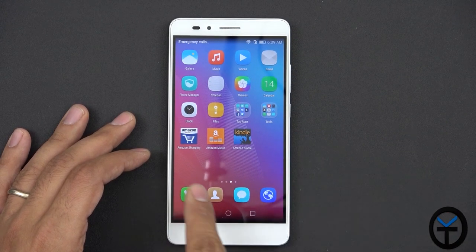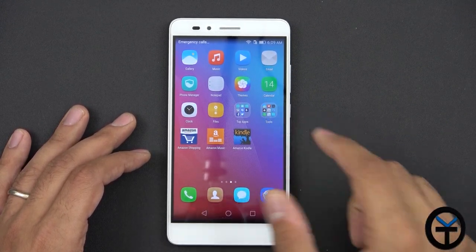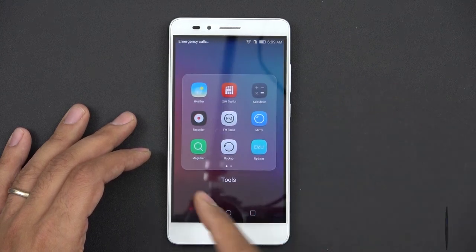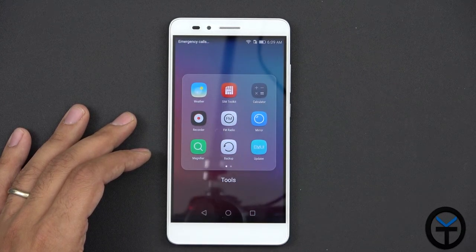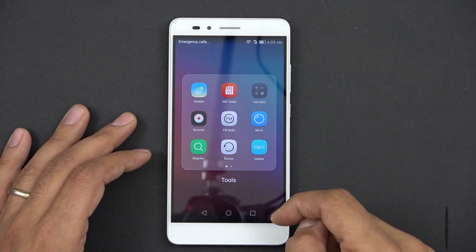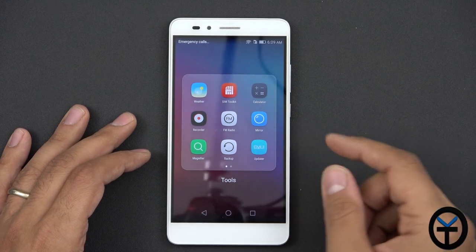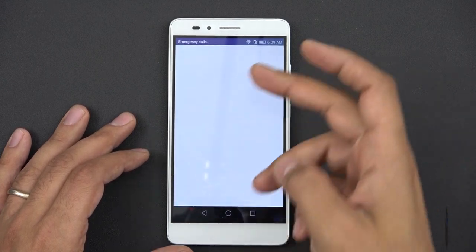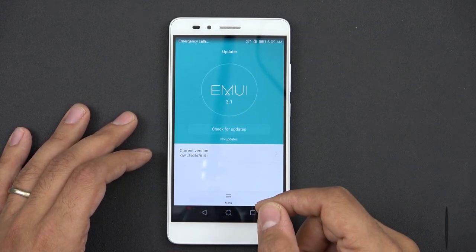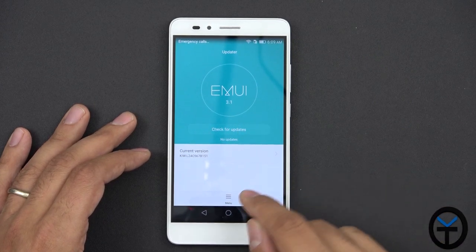By default we had Amazon store, everything, all of those things were installed. When we go under tools, we have an FM radio built in, backup restore, the updater is the local updating application. So we can click this, go directly and it says that we are running Emotion UI version 3, 3.1 specifically.